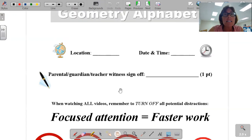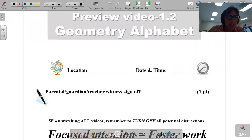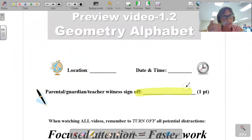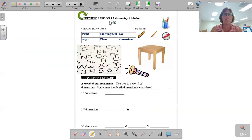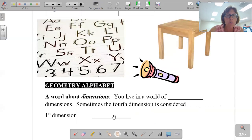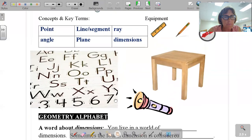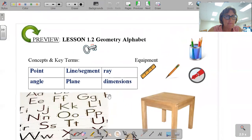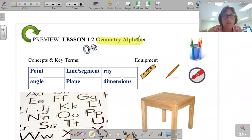Don't forget the date, time and location, as well as a parent, guardian, or teacher sign-off that has been at least partially witnessed that you are doing these efforts. So it's super important you understand this very basic concept. Talking about the geometry alphabet.